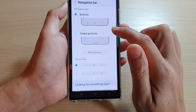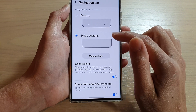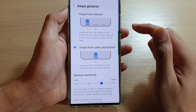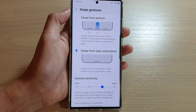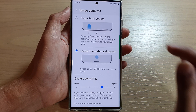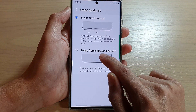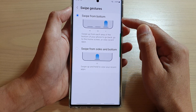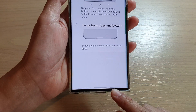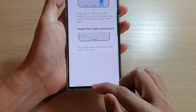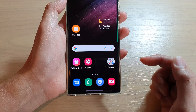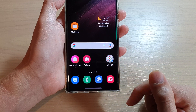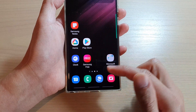If you choose Swipe Gestures, you can tap on more options. In here you have two different types of swipe gestures to use: you can swipe from bottom, or swipe from sides and bottom. If you select swipe from bottom, you have three different bars at the bottom. You can swipe up at the center to go back to the home screen, or swipe on the left-hand side to go back to the previous screen.